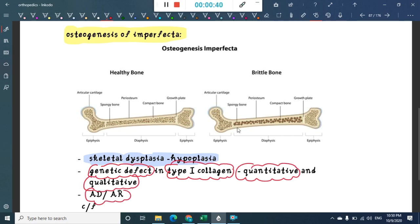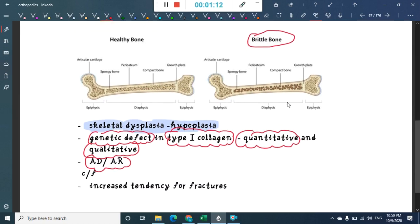A healthy bone has compact bone and in the middle a dense spongy bone with many type 1 collagen cross links present. In osteogenesis imperfecta, also called brittle bone disease, the compact bone is loosely arranged because of a defect in type 1 collagen, resulting in loose attachment of the bone.